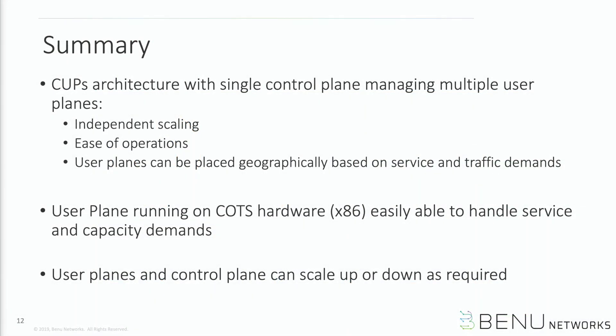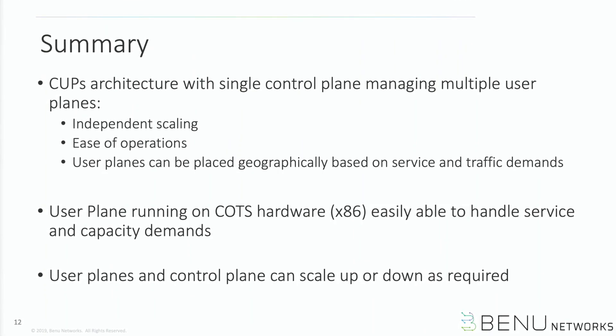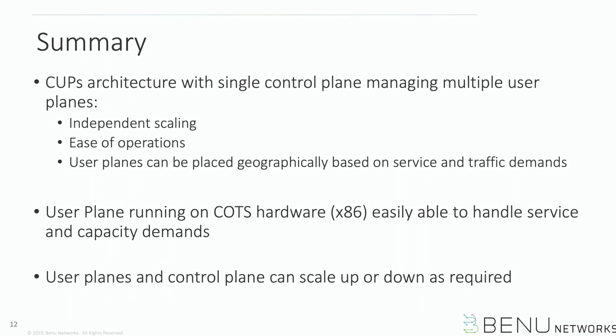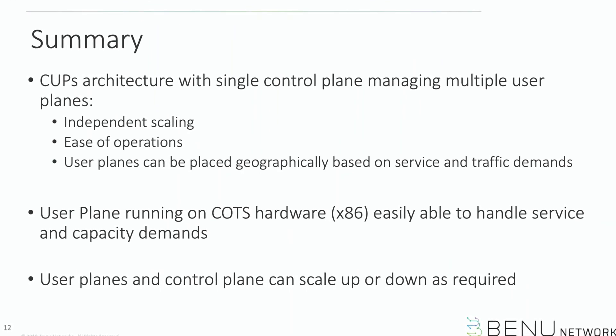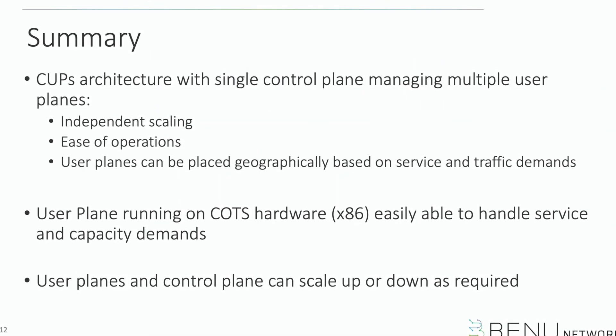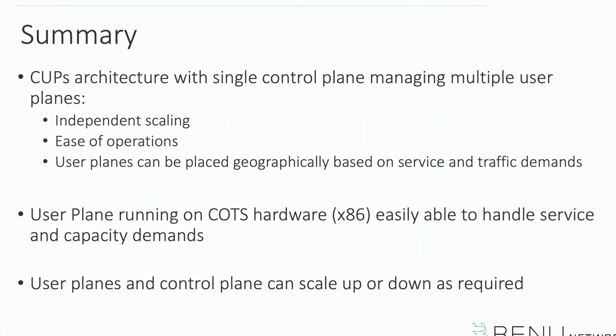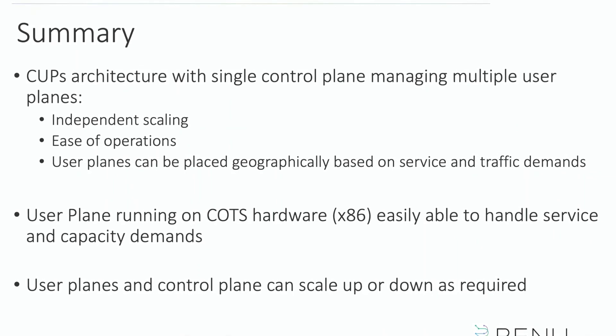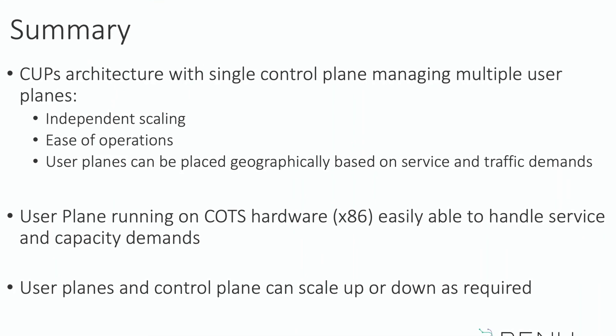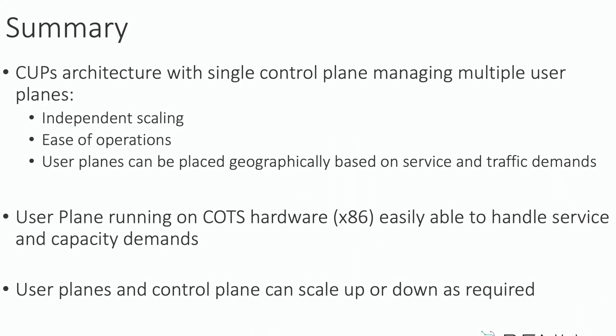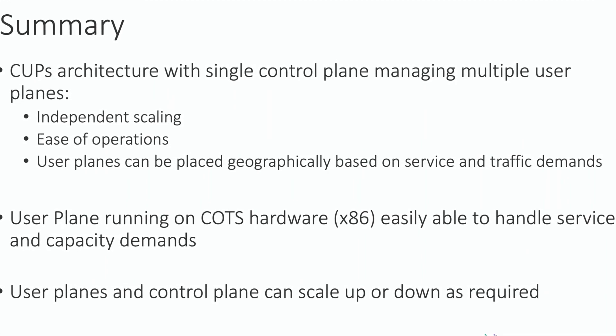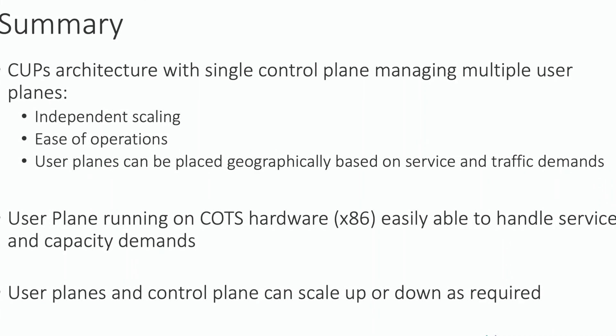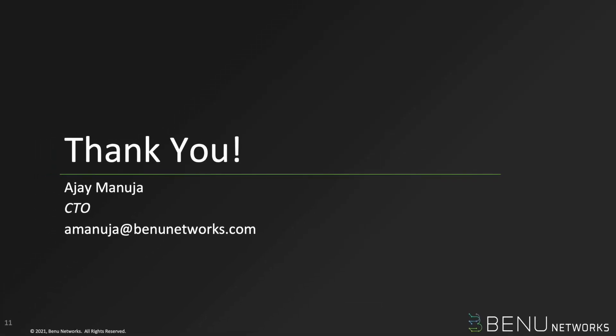In summary, we just showed you a BNG CUPS architecture based on TR-459 where one control plane is managing multiple user planes. As you can see, management of the deployment is very easy. In the demo we are showing control plane and user plane running on the same cluster, but they can also be geographically separated on different clusters. Many of the day two operations like scale up and scale down in-service upgrades can be done with the deployment and all user planes are running on x86 hardware. We are seeing great x86 based performance numbers that we can share after the call if someone is interested in that. With that, thank you very much.